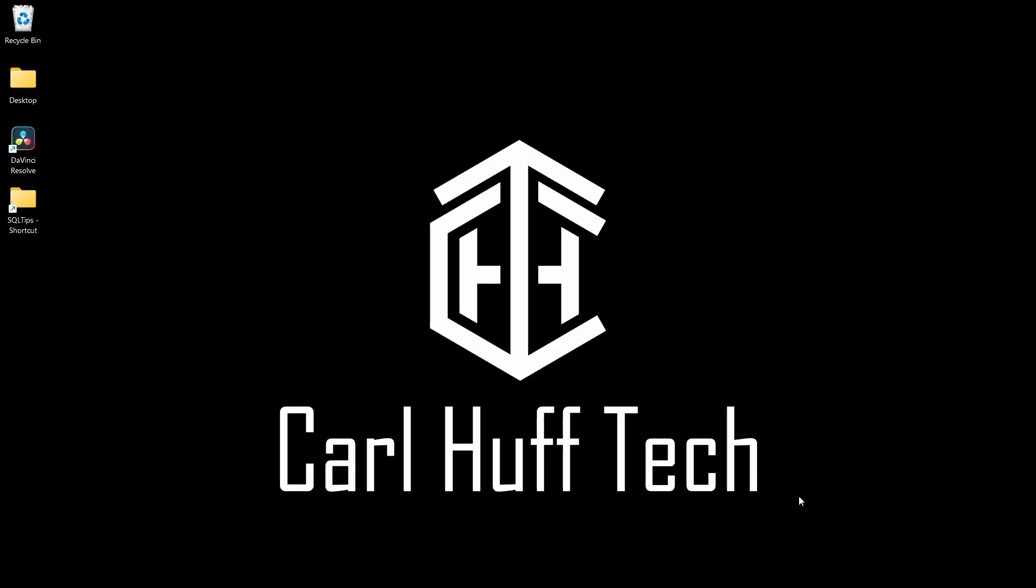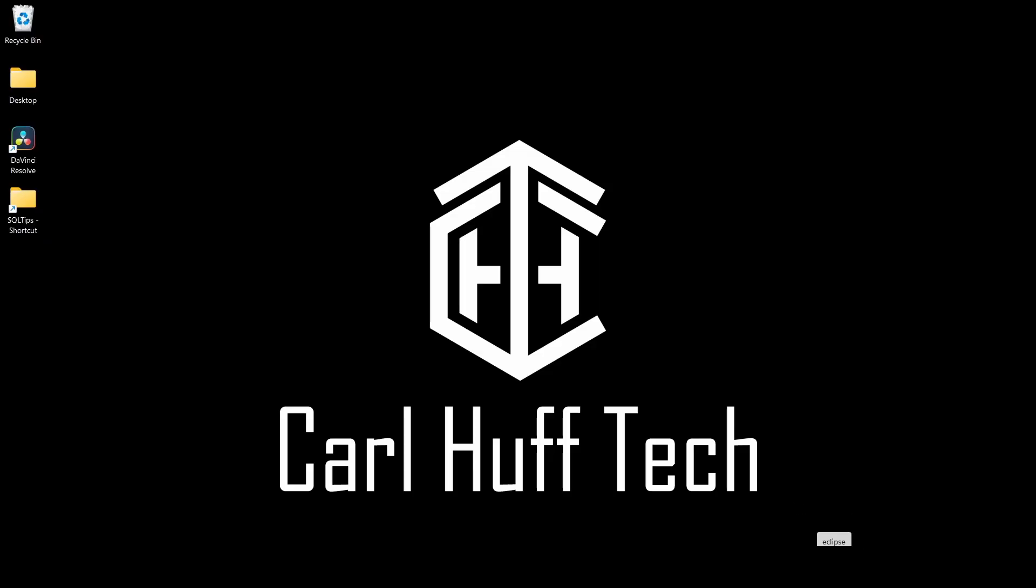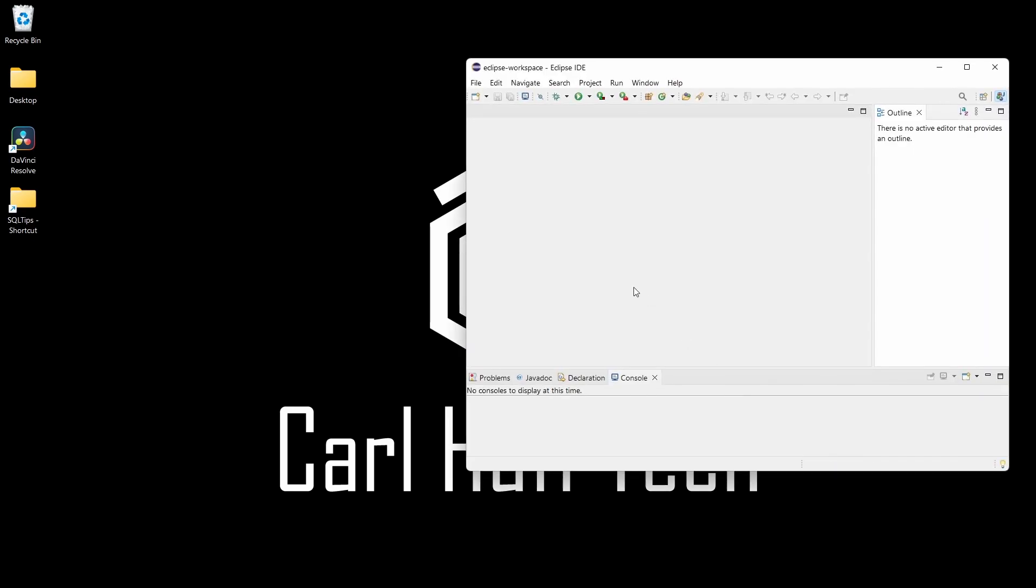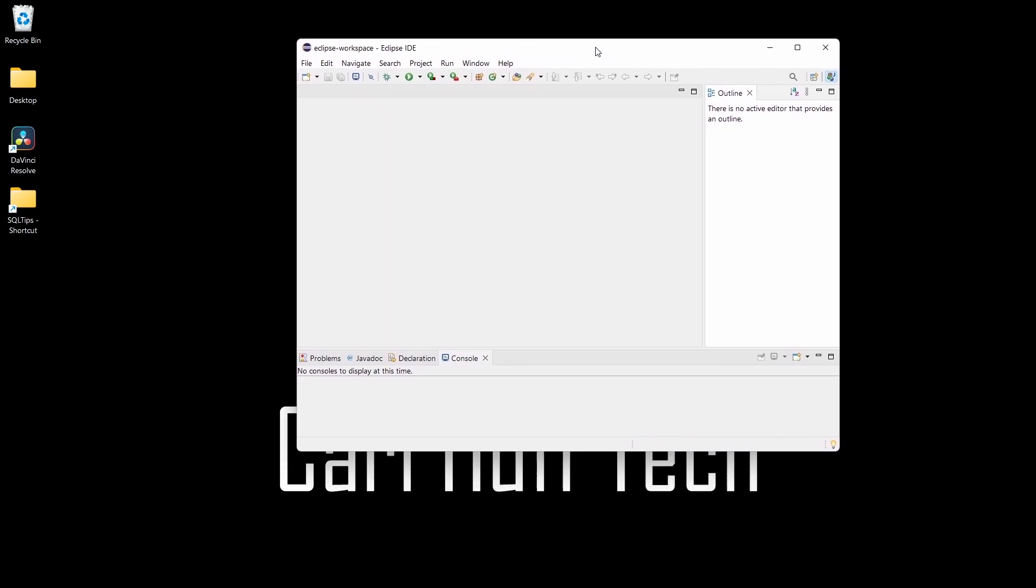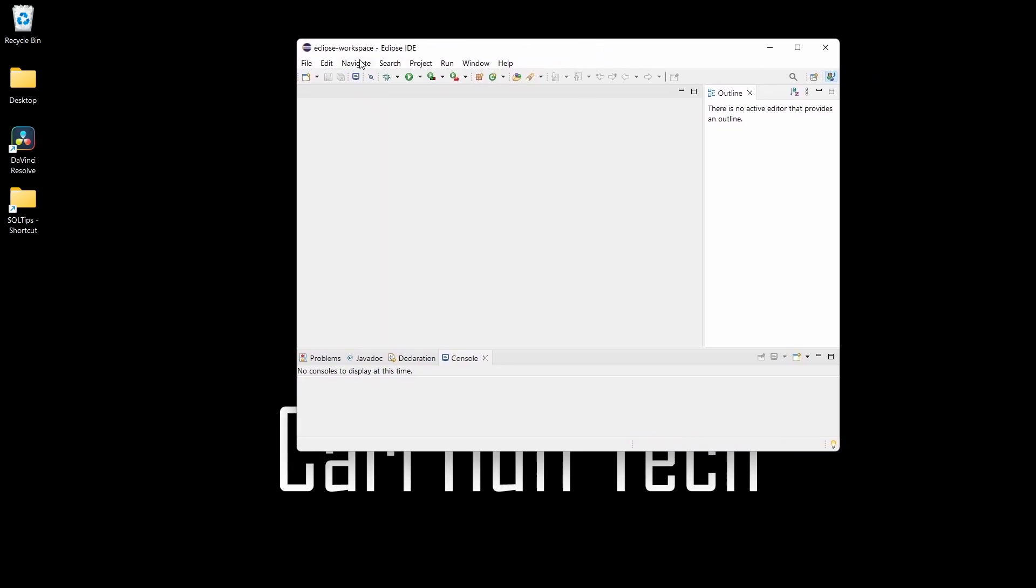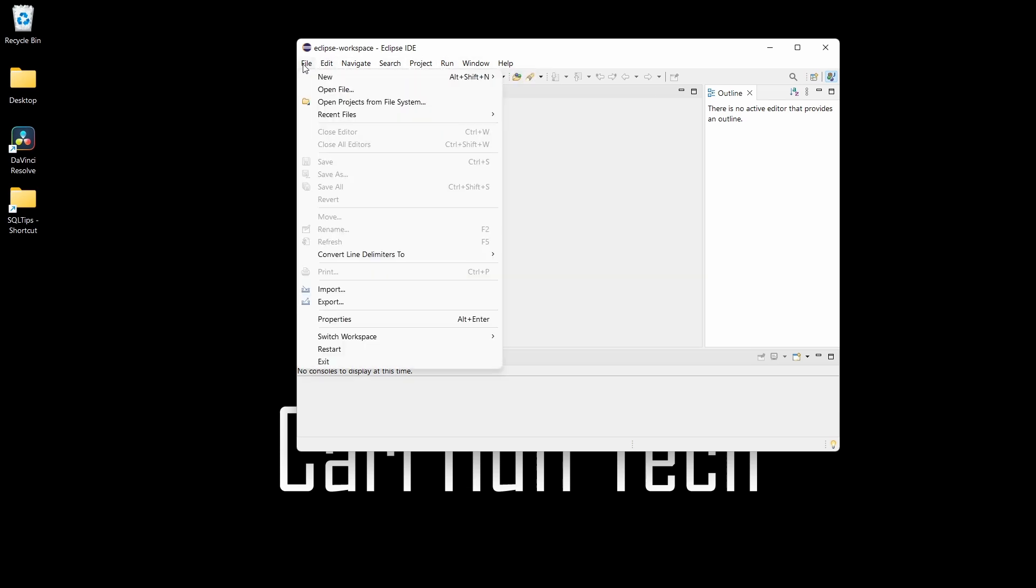Once you have Eclipse downloaded, go ahead and open it. I would add that if you're a Windows user, when you download Eclipse, you're going to have to extract all the files in order to use the IDE. Once you do that, just open up Eclipse workspace. Once you get it open, go to File, then go to New.